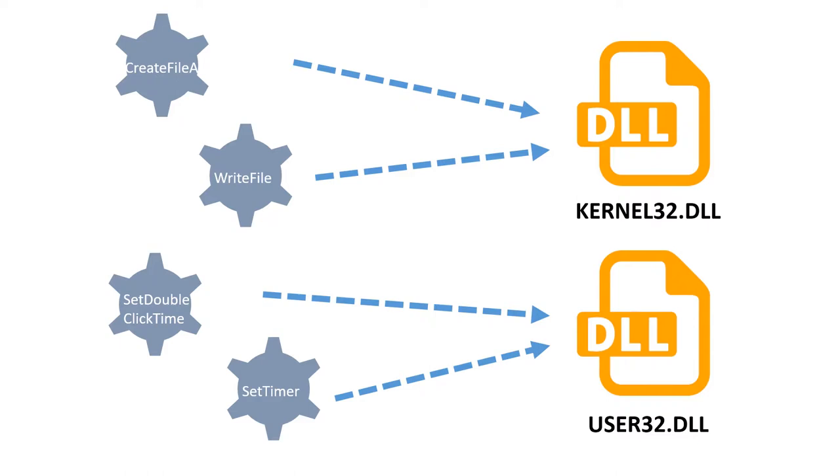For example, APIs of writeFile and createFileA in kernel32.dll are related to file operations. API calls of setTimer and setDoubleClickTime in user32.dll are related to the execution of online game acceleration.